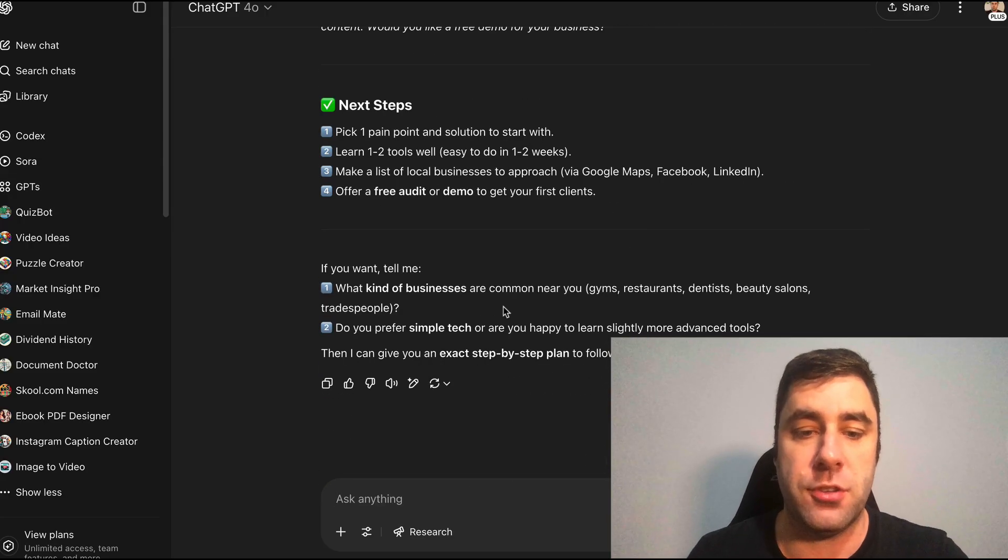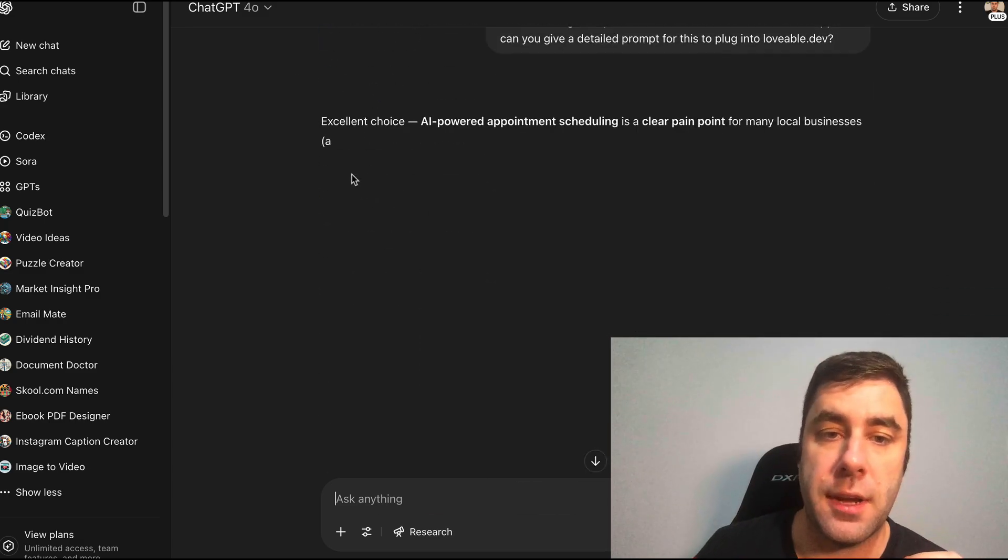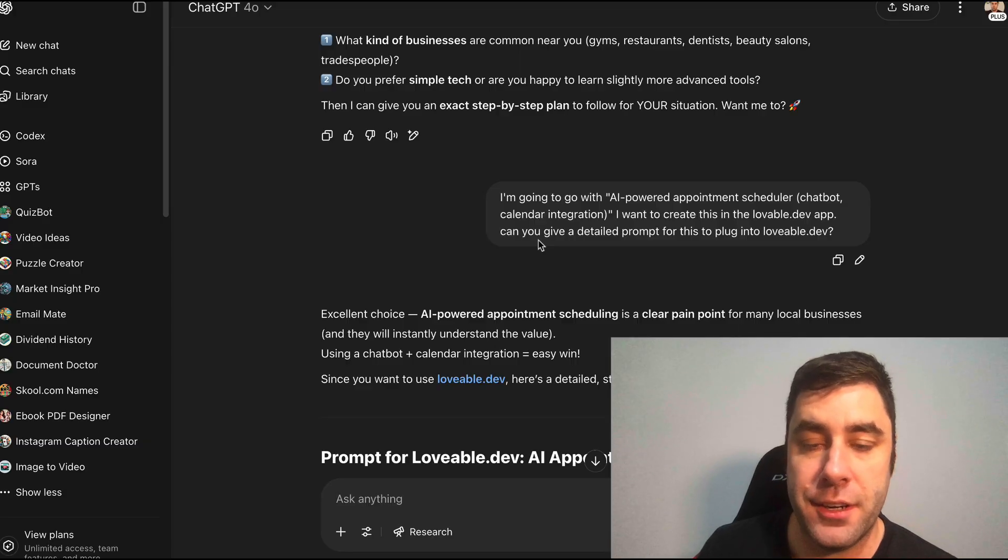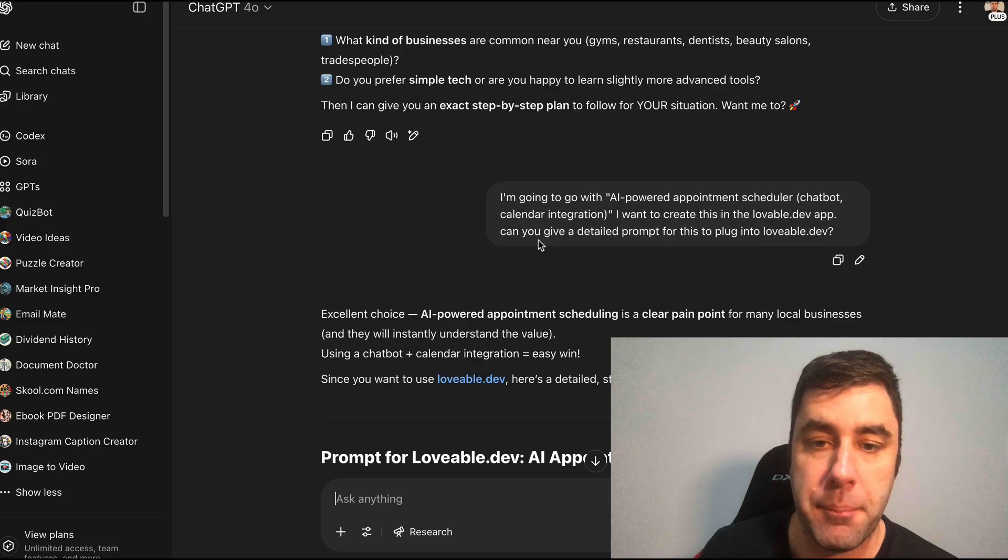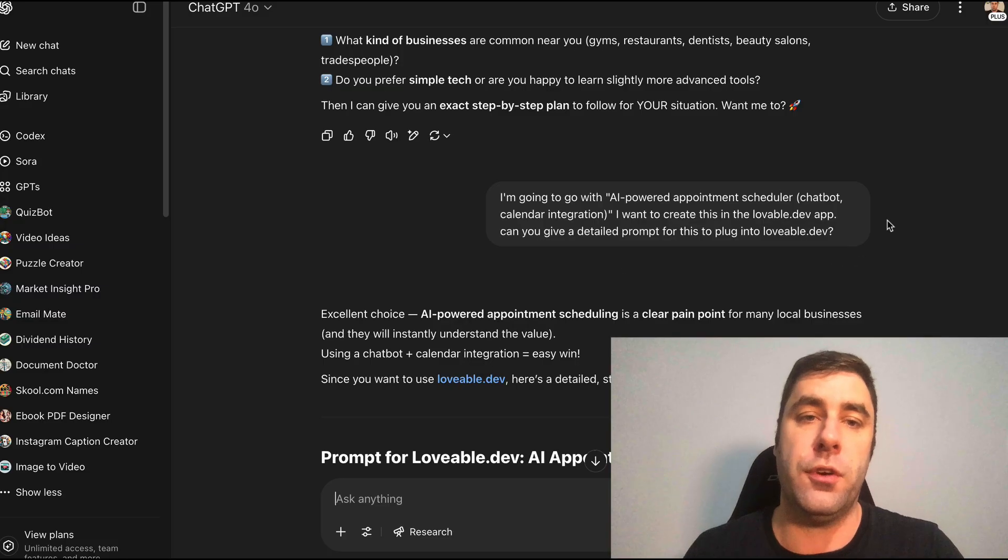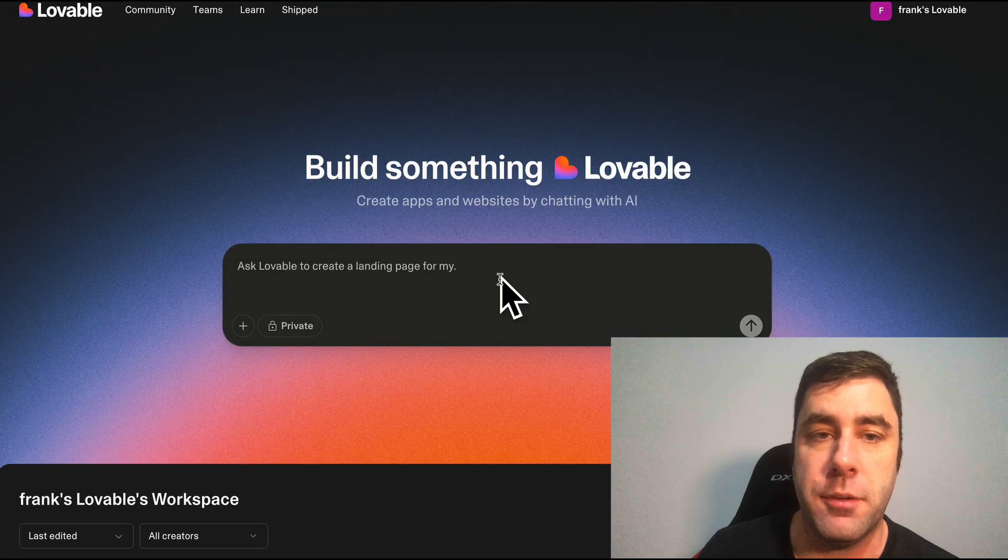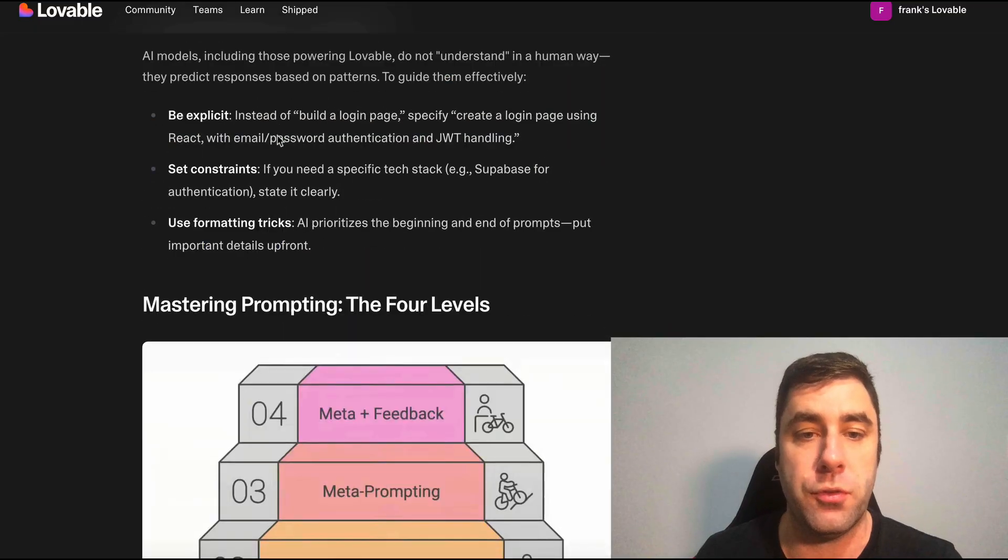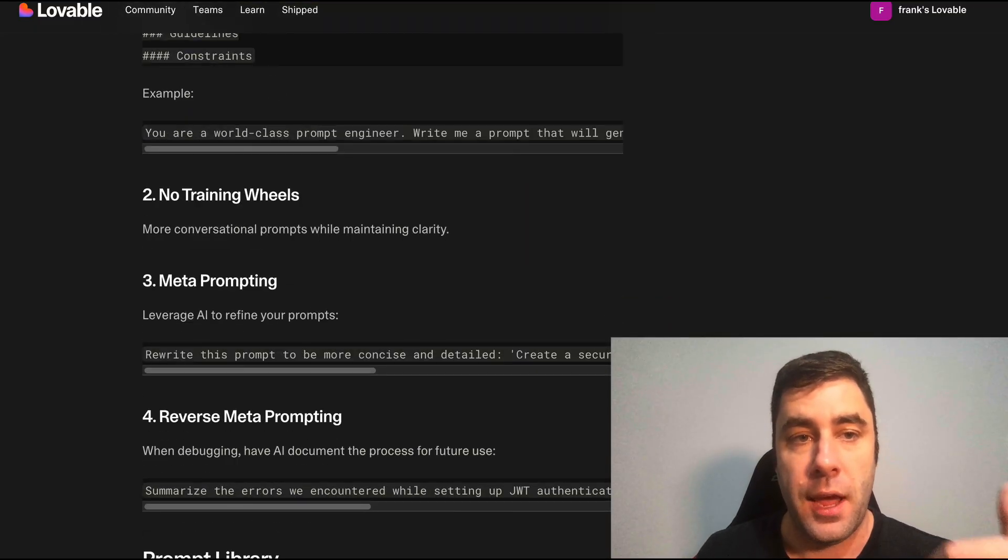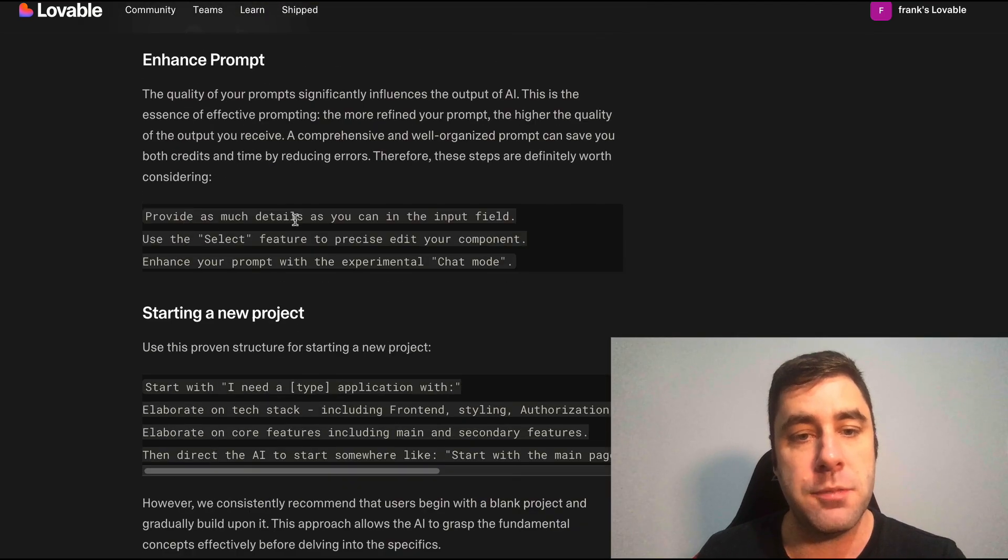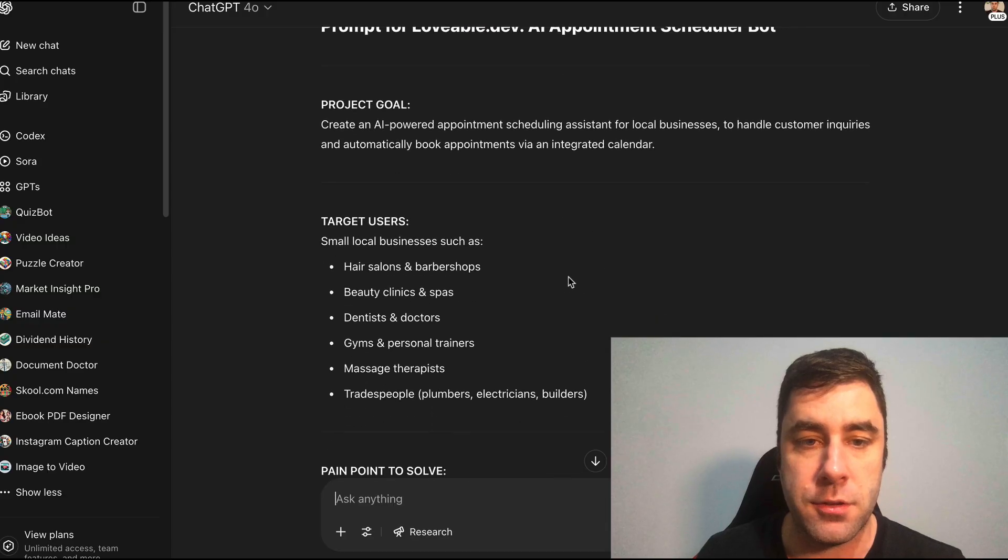I'm going to choose the AI powered appointment scheduler. This is really good. The reason why I'm going to do this is because this is a really broad thing. We can do this for trades people, local real estate agents. It's really broad. So I'm going to copy this and I'm going to say it to ChatGPT.